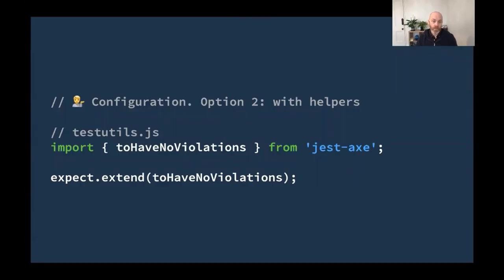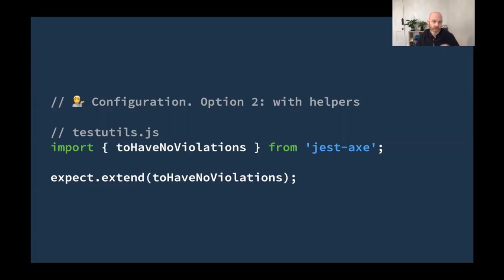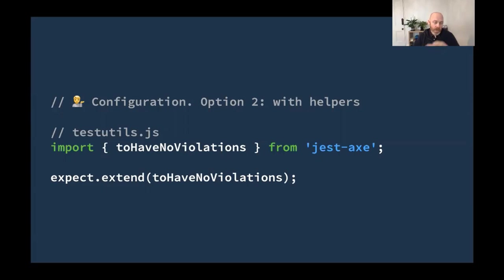Another thing we want to do in the helper is to do that expect extend. So we'll import toHaveNoViolations from jest-axe and then we'll extend the expect. If we're doing both bits of this, the global config and the extended expect in our test utils or helpers file, we'll probably put them both in the same import, but I've left them separate here just so that we can see things in isolation.